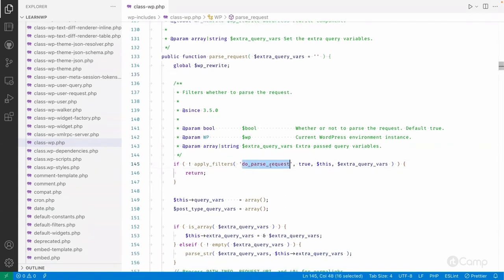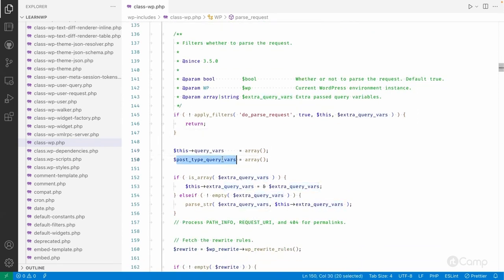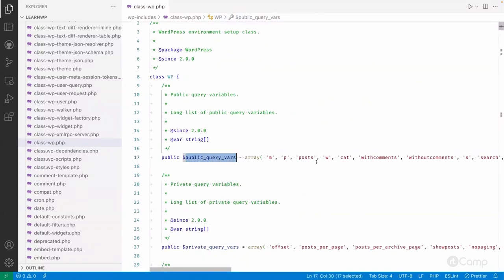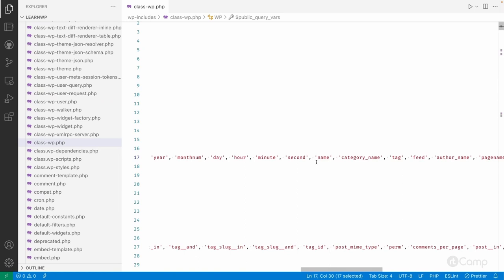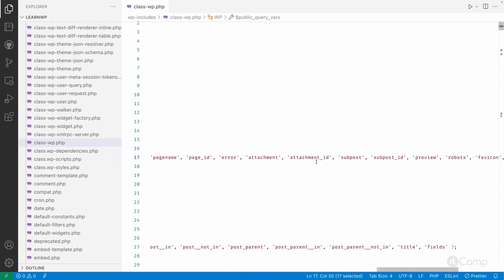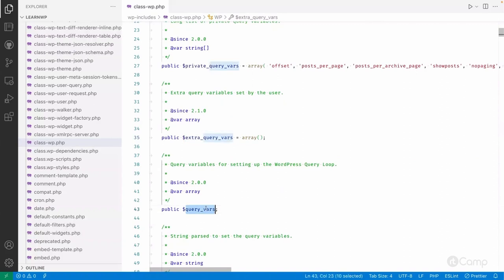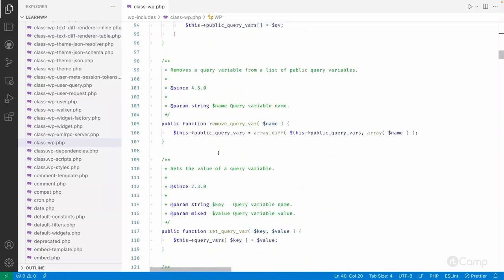It applies the do_parse_request filter — by default true — which controls whether WordPress should parse the request. Then it sets the query vars and post type query vars. The WP class has a public $query_vars property used to identify query strings from the URL. These are essentially whitelisted query vars recognized by WordPress. There are also private query vars, extra query vars, and these can be filtered or extended with custom query vars.